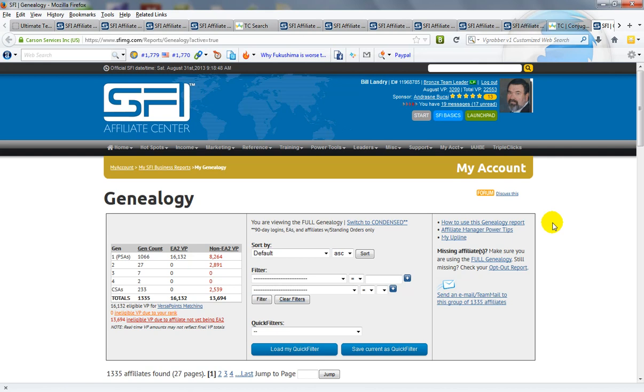So compare that to the time you spend now and the time that you've just saved and then multiply that by 30 days and it becomes significant.